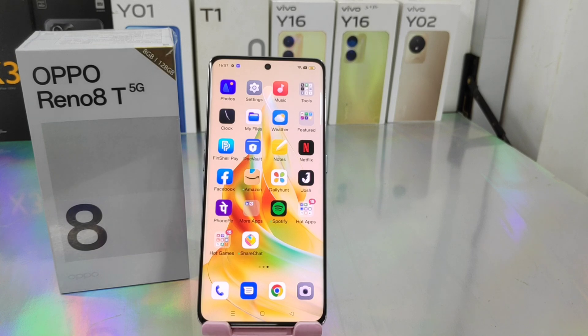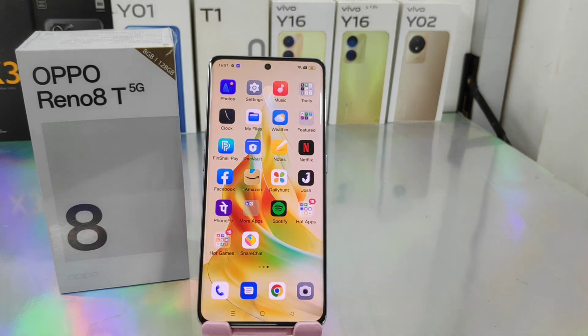Hey guys, welcome back to my channel. Please subscribe to our channel so you can get updated with knowledge from our channel. In this video, we will learn about how to enable split screen on the OPPO Reno 8 5G phone.